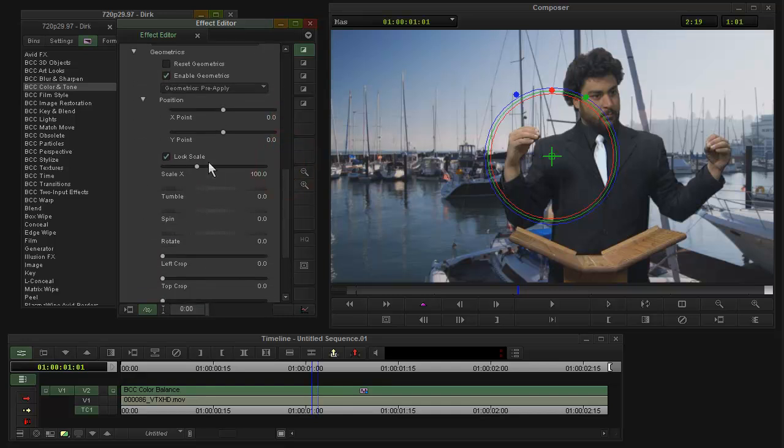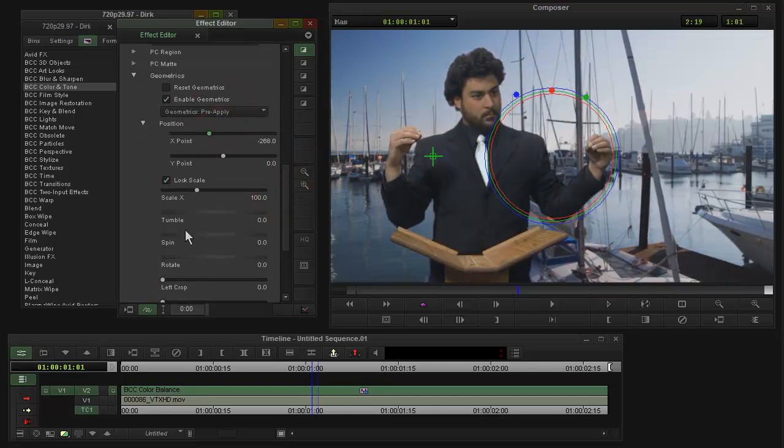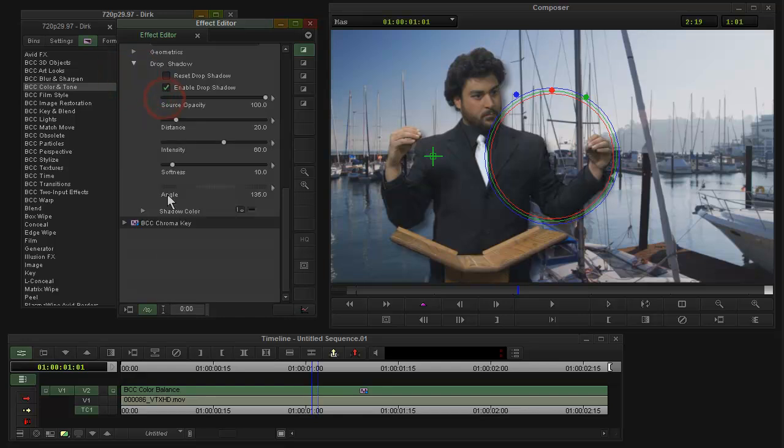And then at this level, of course, I could also reposition and enable drop shadow.